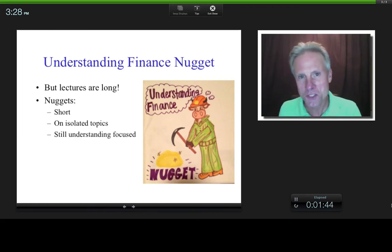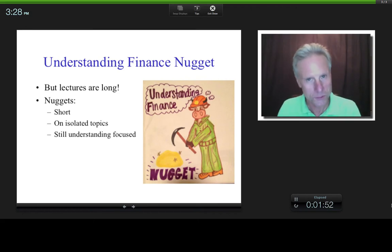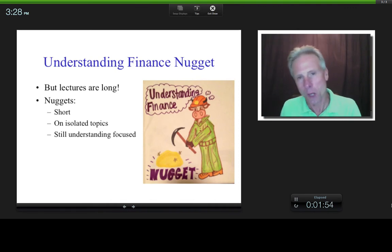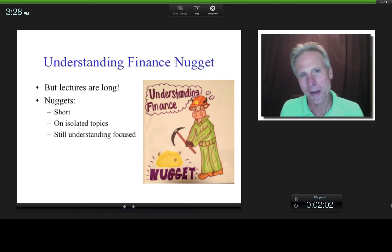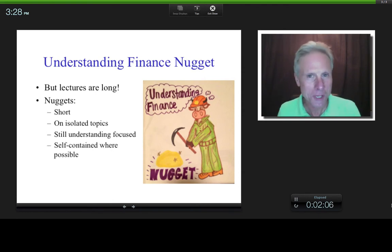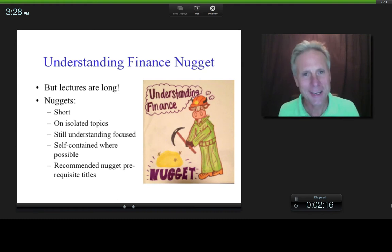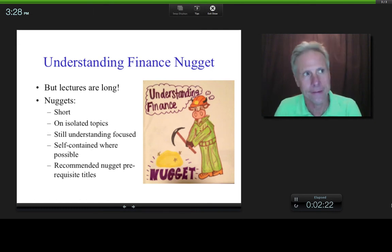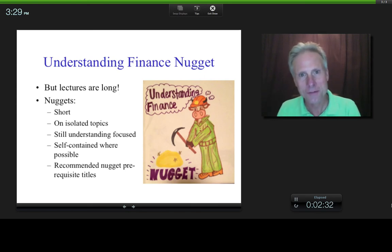And they'll still be understanding focused. So I'll still be asking questions and then waiting for you to answer. You can pause and go through the thought process. The idea will be for you to, in the end, not just get a bunch of facts, but understand, if you will, what I like to call the whys. And the nuggets will be self-contained where possible. When it's not possible, I'll provide recommended titles of nuggets that you should watch — prerequisites if you want — and then you can decide on your own whether you already understand that or not. So I hope you find this process useful and I hope you find the nuggets that exist now and that are forthcoming useful.